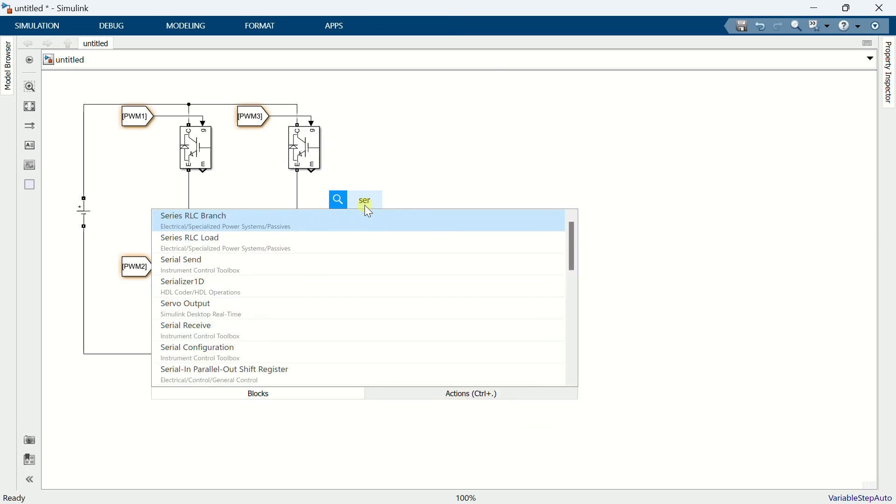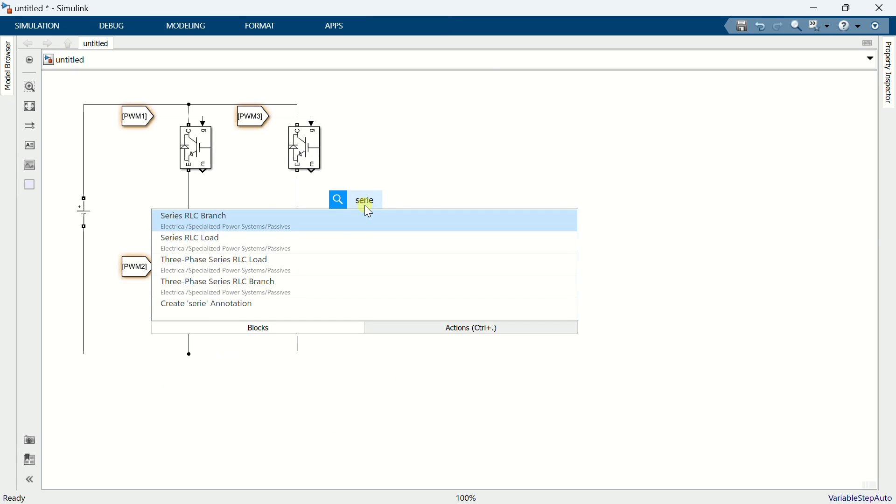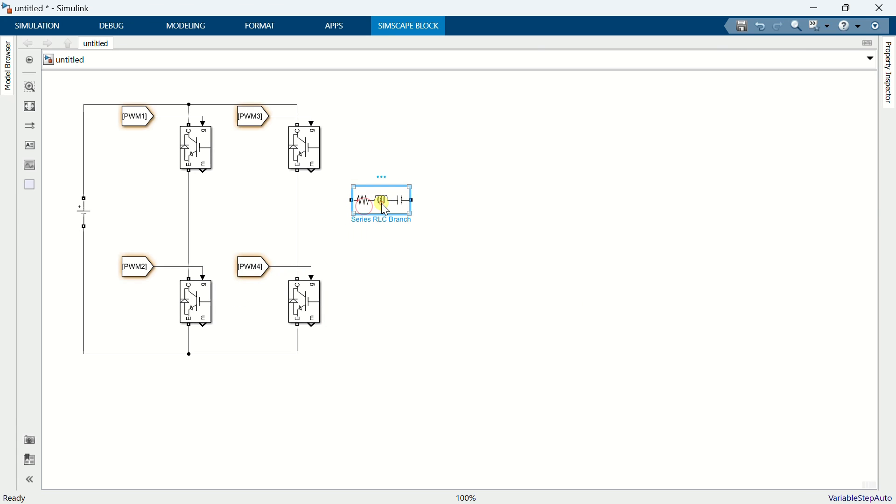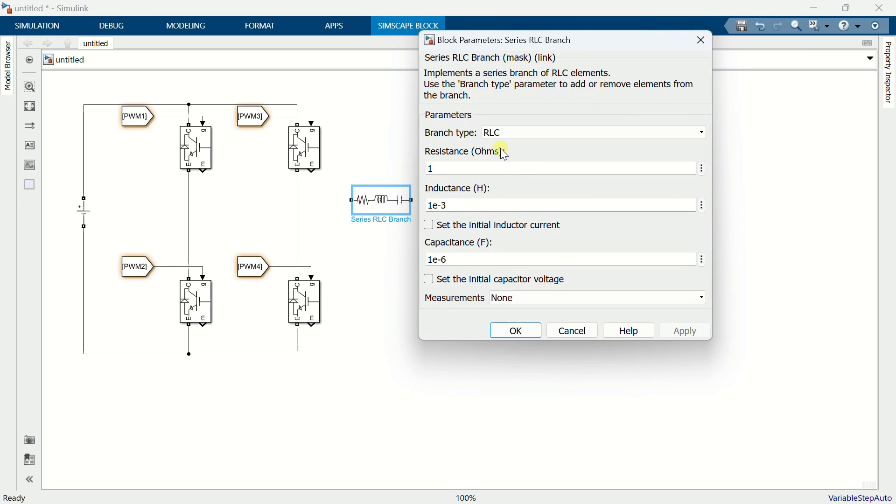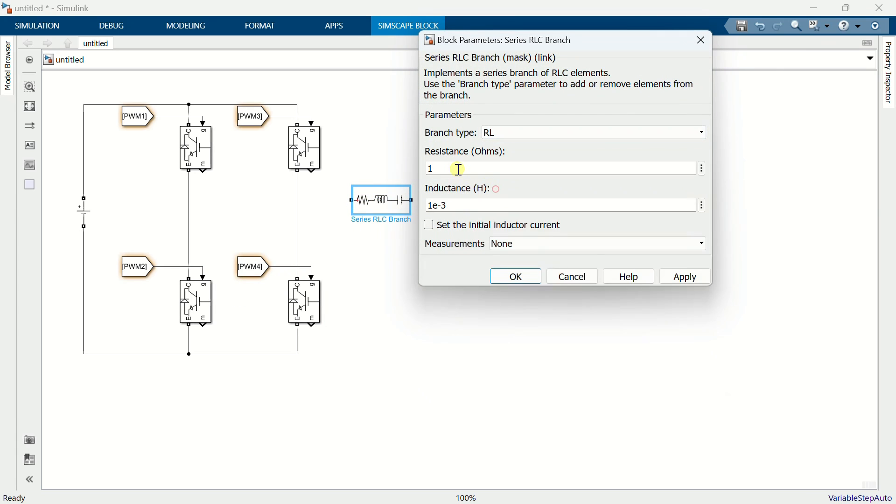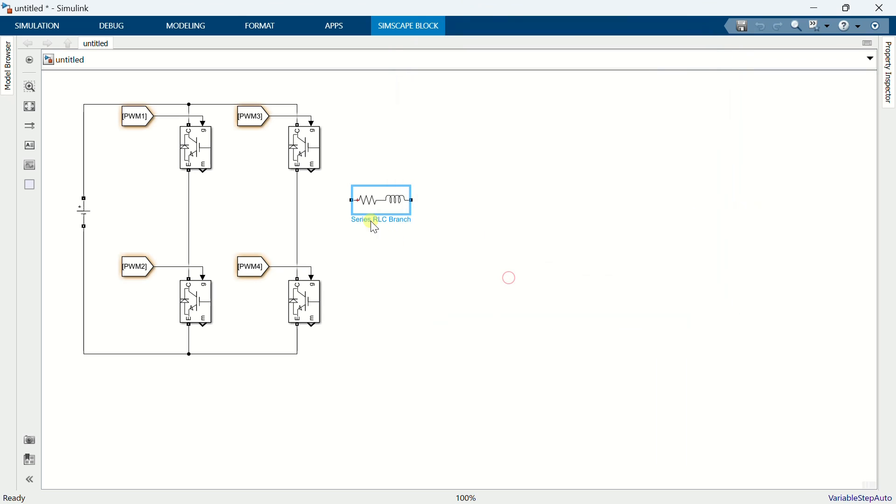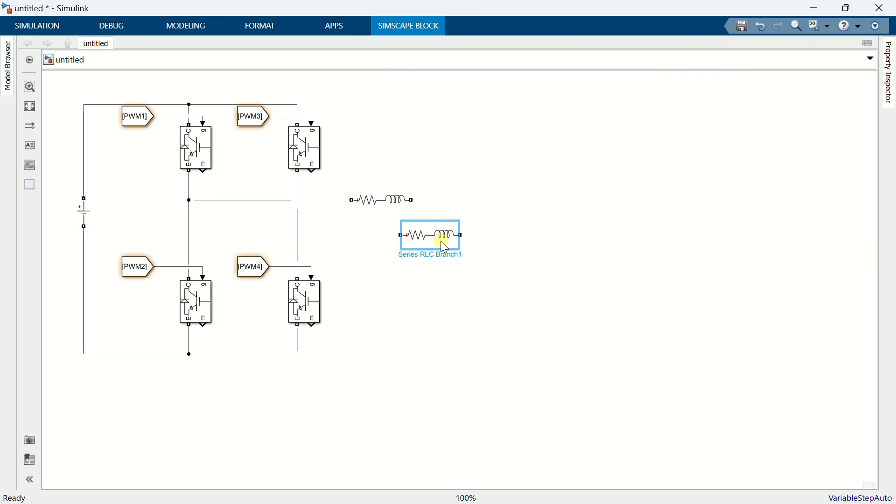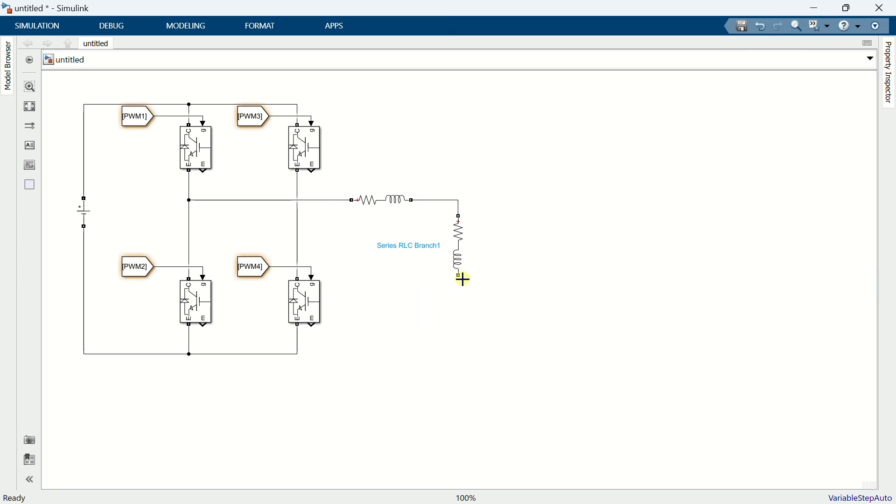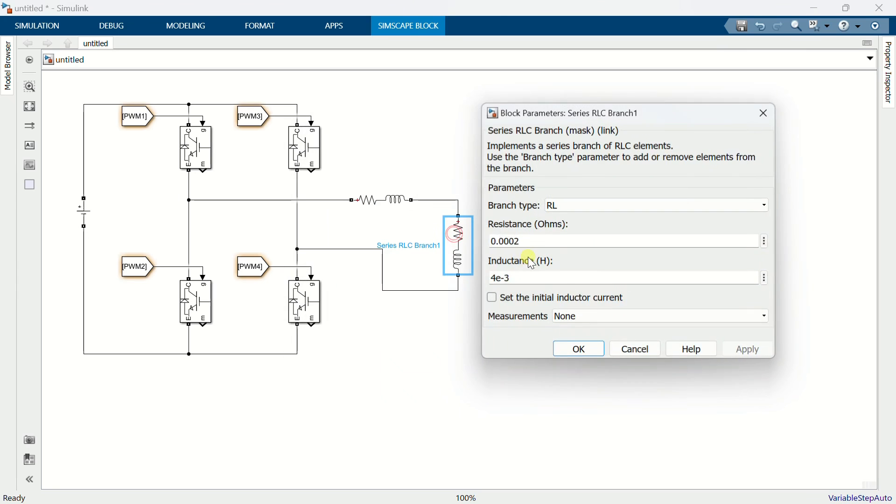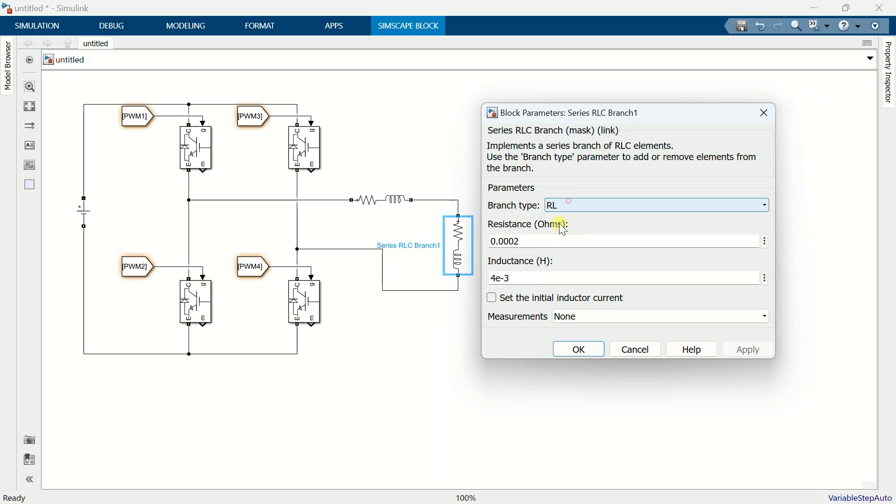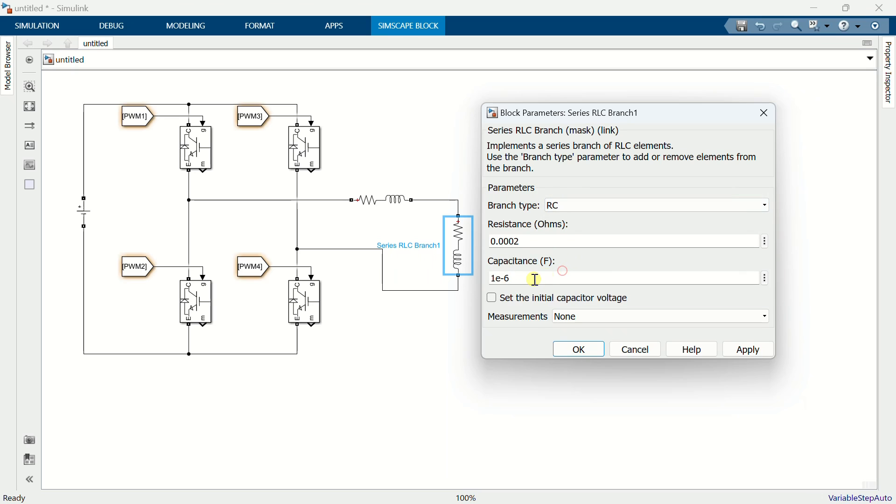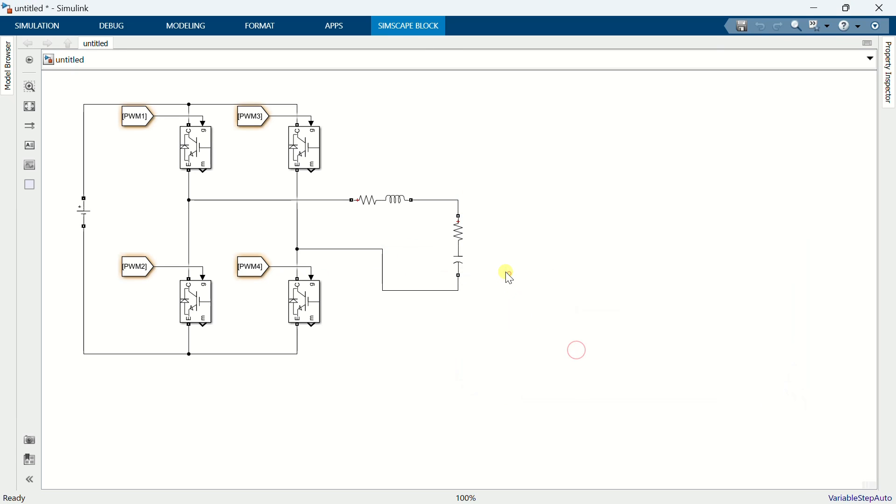Add a series RLC branch. Specify the branch type as RL, with a resistance value of 0.0002 ohms and an inductance of 4 mH. Copy the RLC branch. Specify the branch type as RC, with a resistance value of 0.0002 ohms and a capacitance of 6 microfarads. Copy the RLC branch.